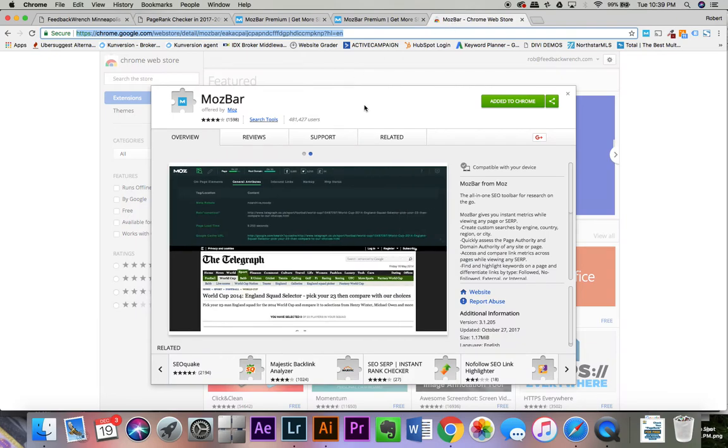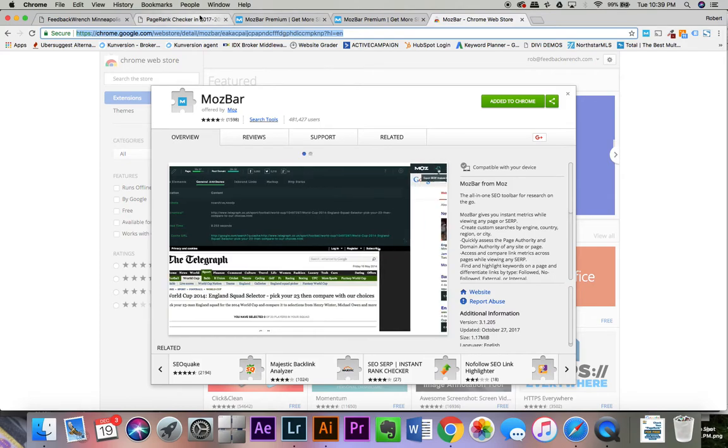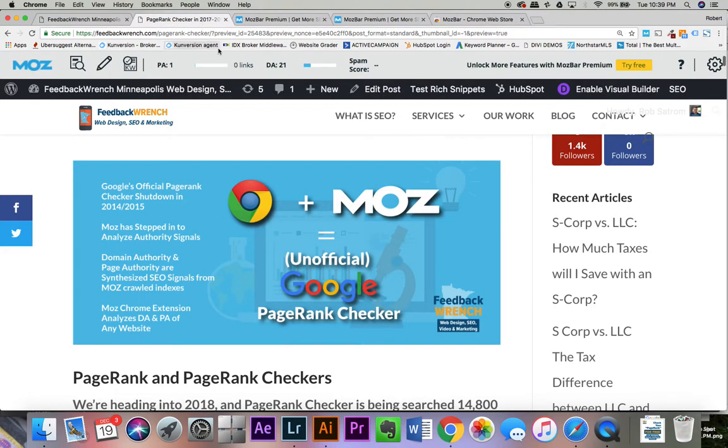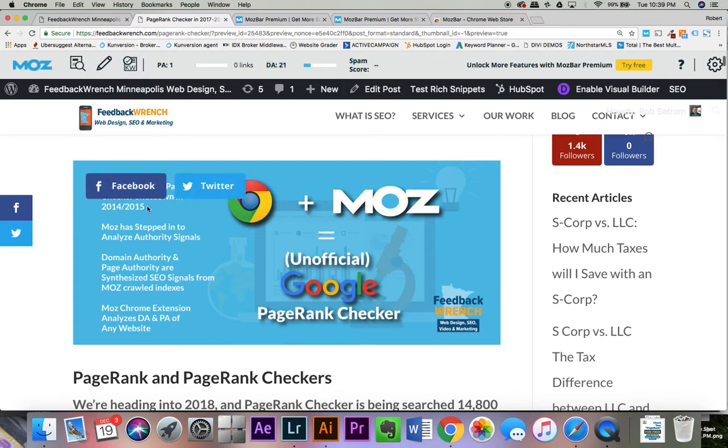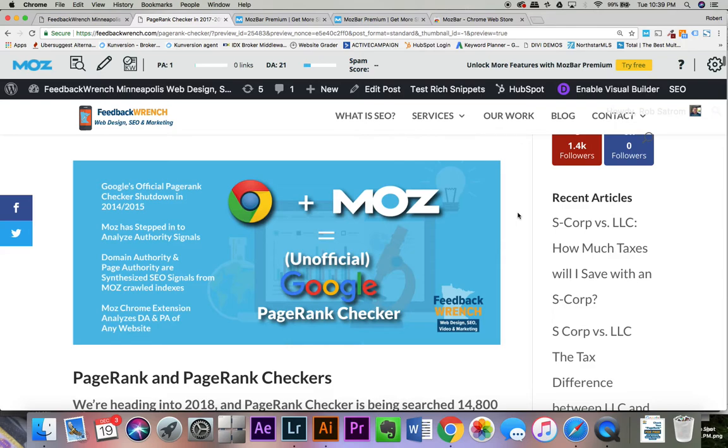Now the MozBar is something that you'll be able to use to actually take a look at your pages and get what you would consider your page rank checker. So basically, Google has ended its official page rank checker back in 2014-15. Matt Cutts did a tweet about it. Everybody reacted. So there's no official way for Google to tell you how things are.